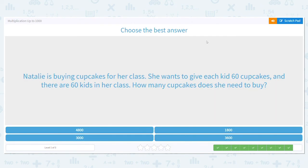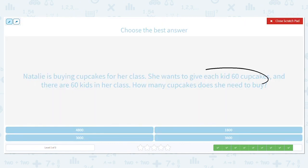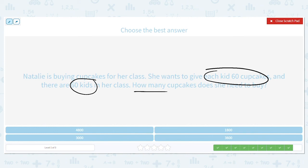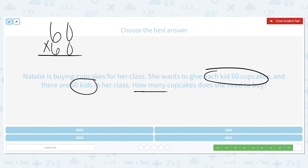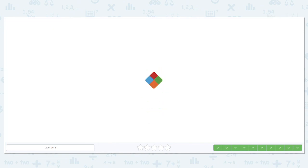All right, let's do one more. Natalie is buying cupcakes for her class. She wants to give each kid 60 cupcakes and there are 60 kids in her class. How many cupcakes does she need to buy? Each kid gets 60 cupcakes and she has 60 kids, so 60 times 60. Basic fact: 6 times 6 is 36, and I have two zeros to bring down. So she will need to buy 3,600 cupcakes. Great job with this skill today!